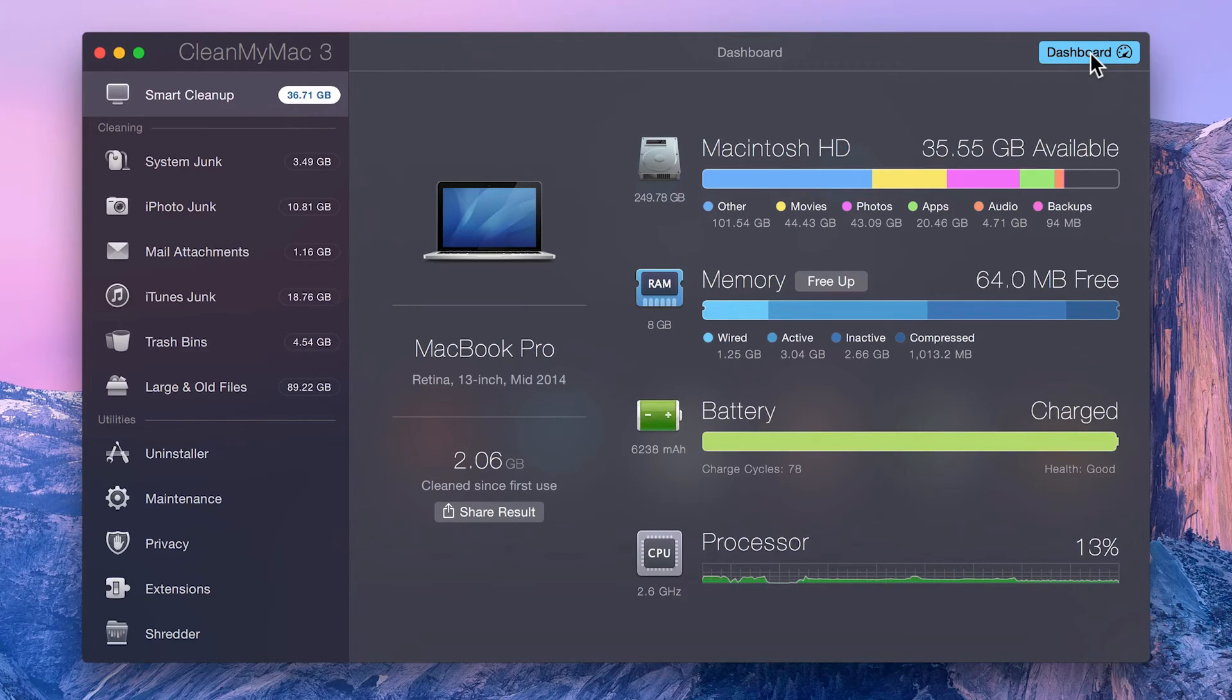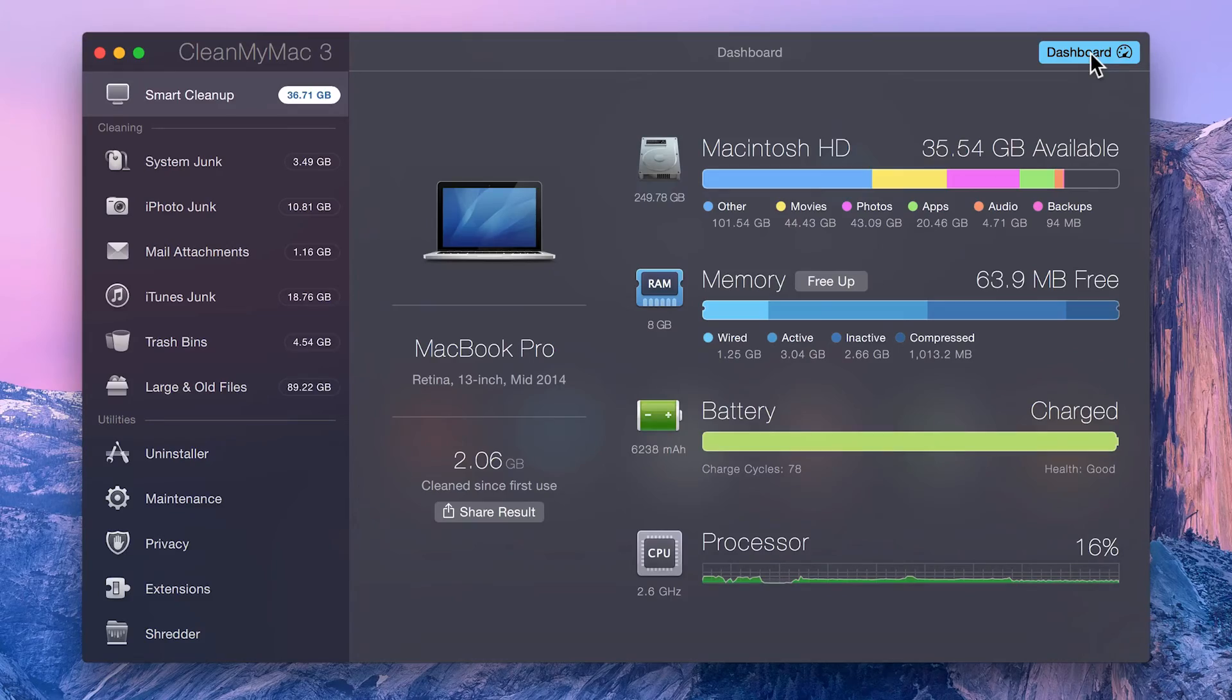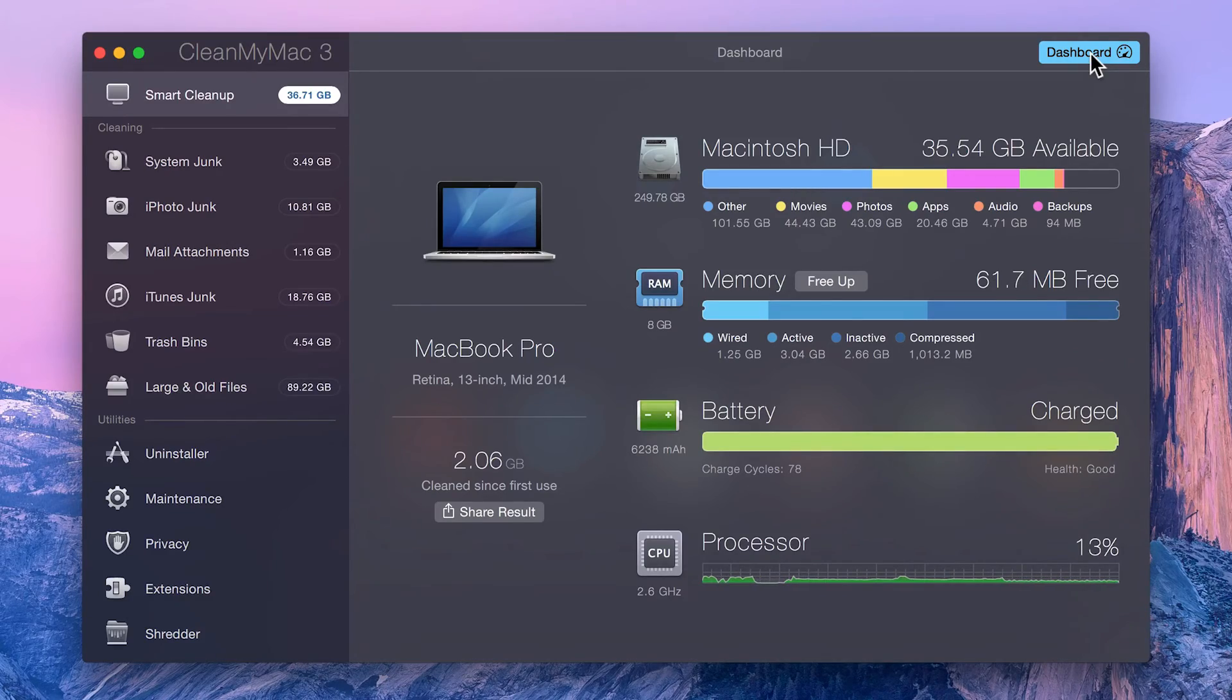The dashboard also shows you how hard your processor is working by displaying the load on the CPU in a graph.